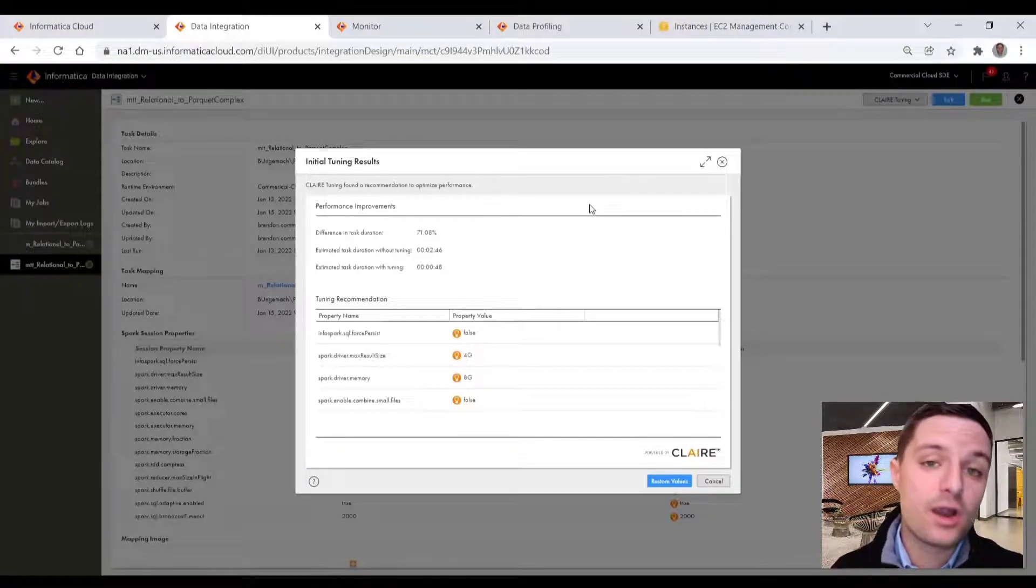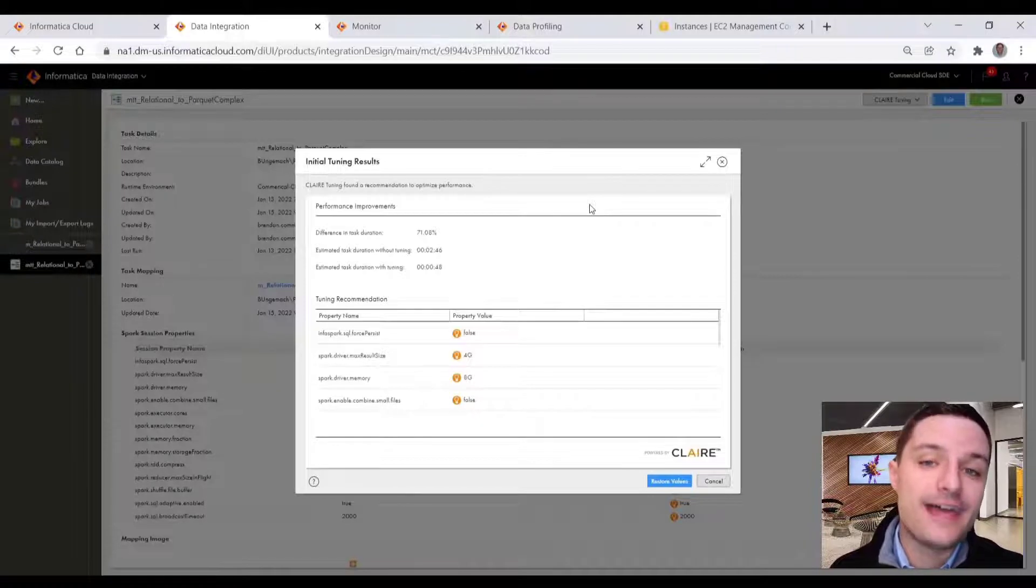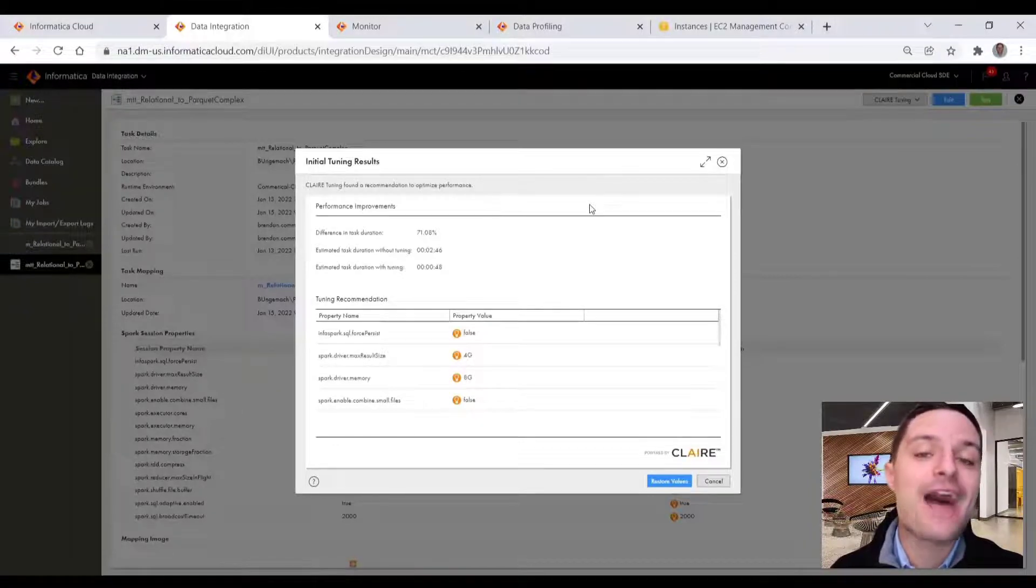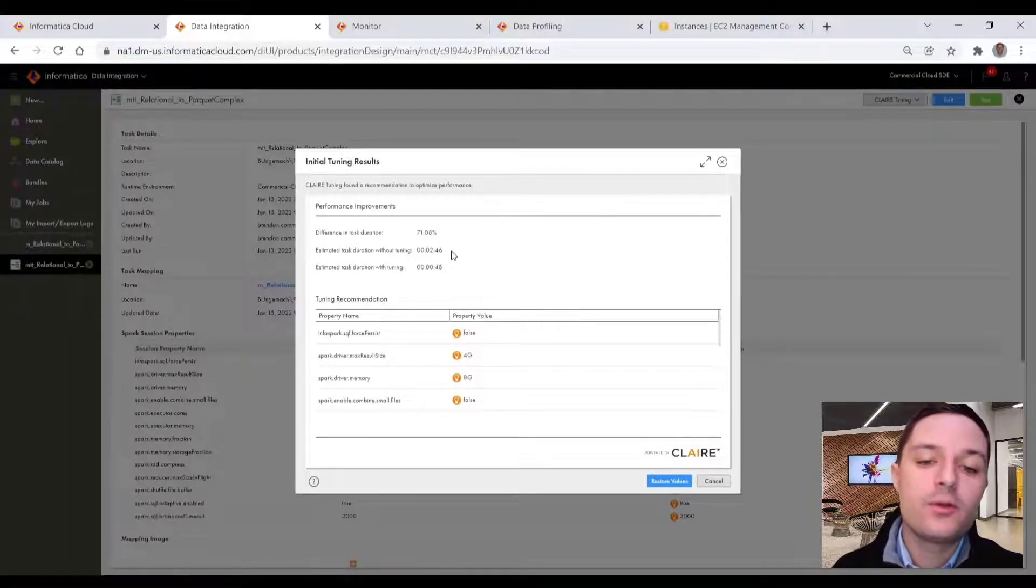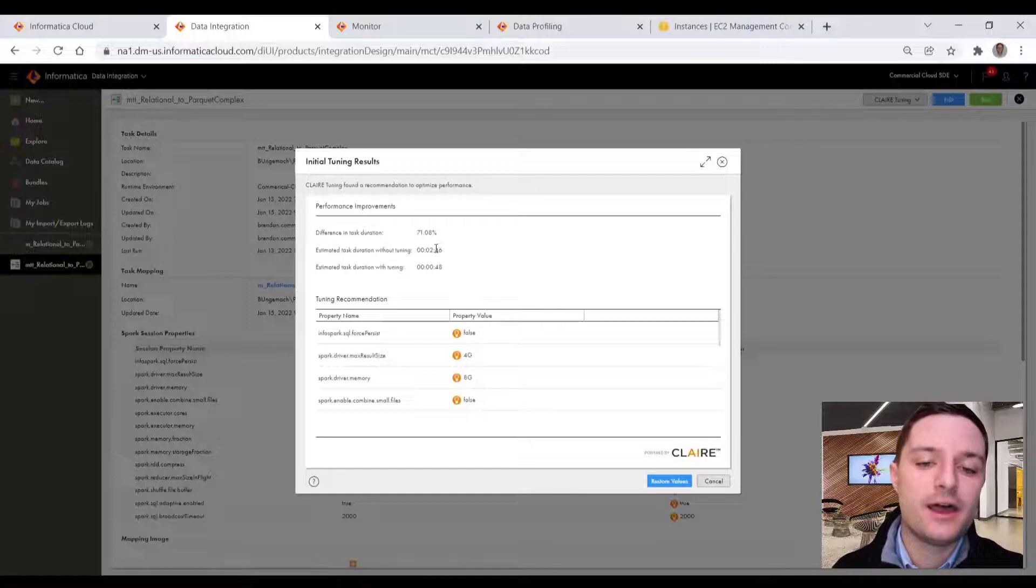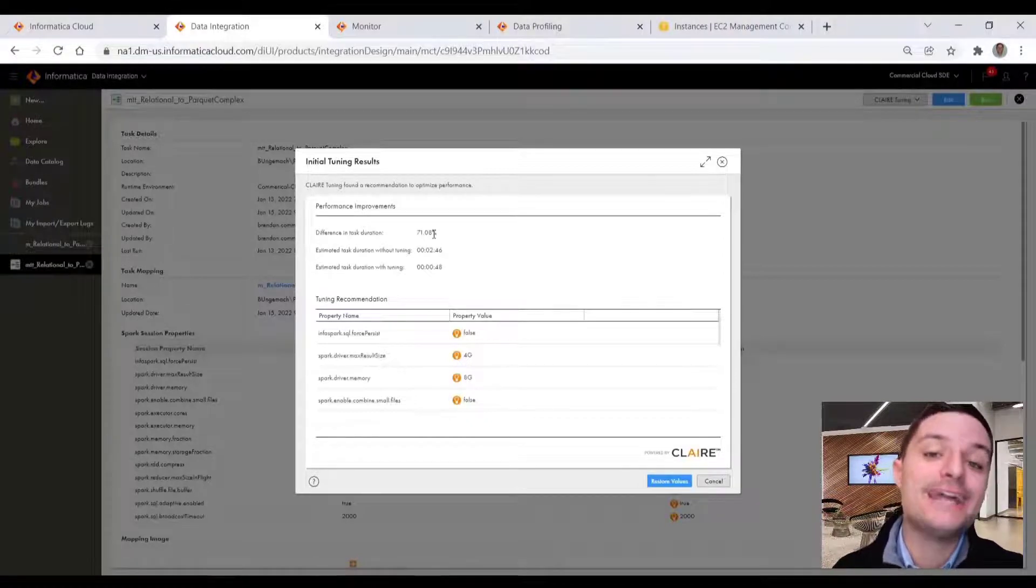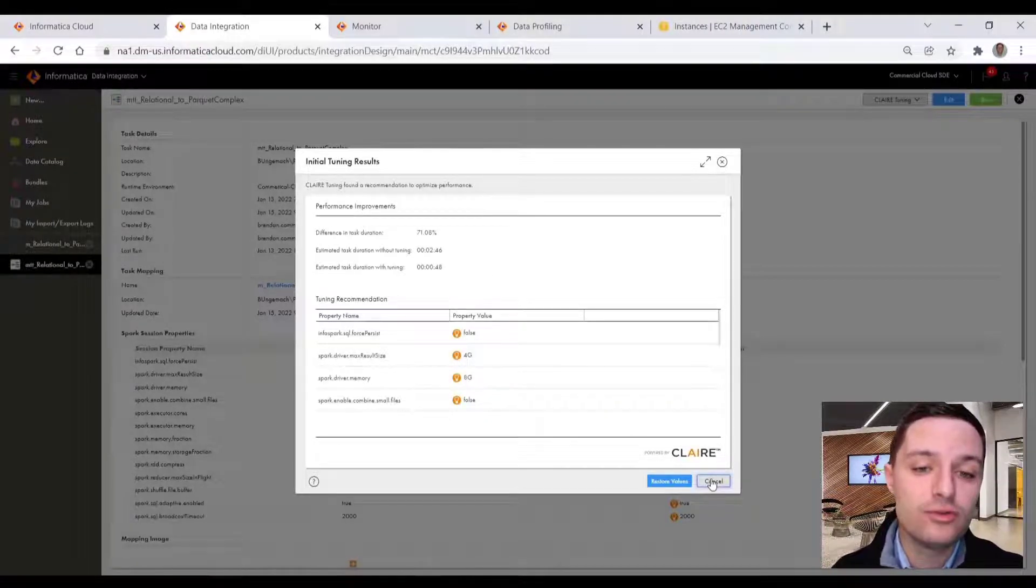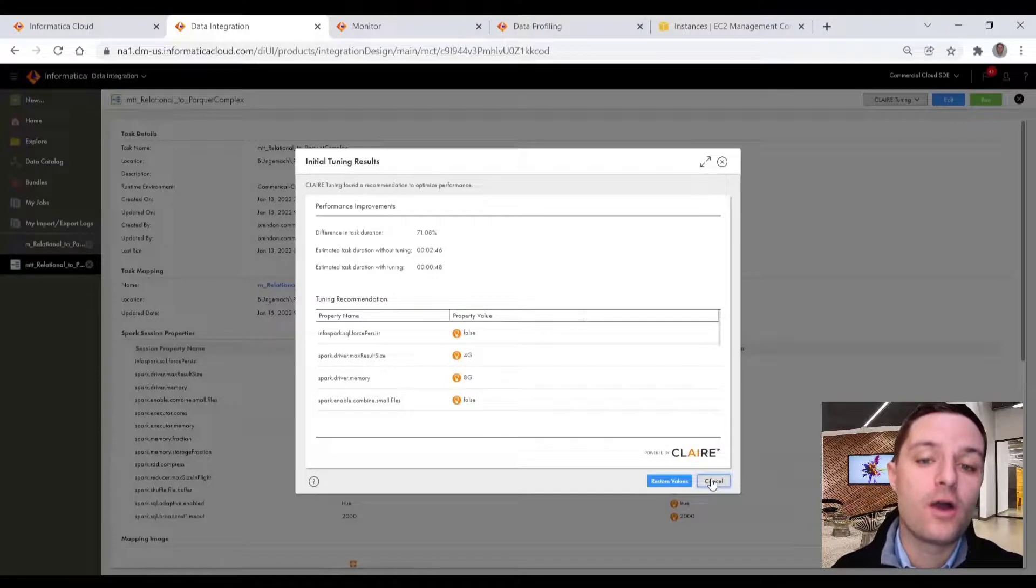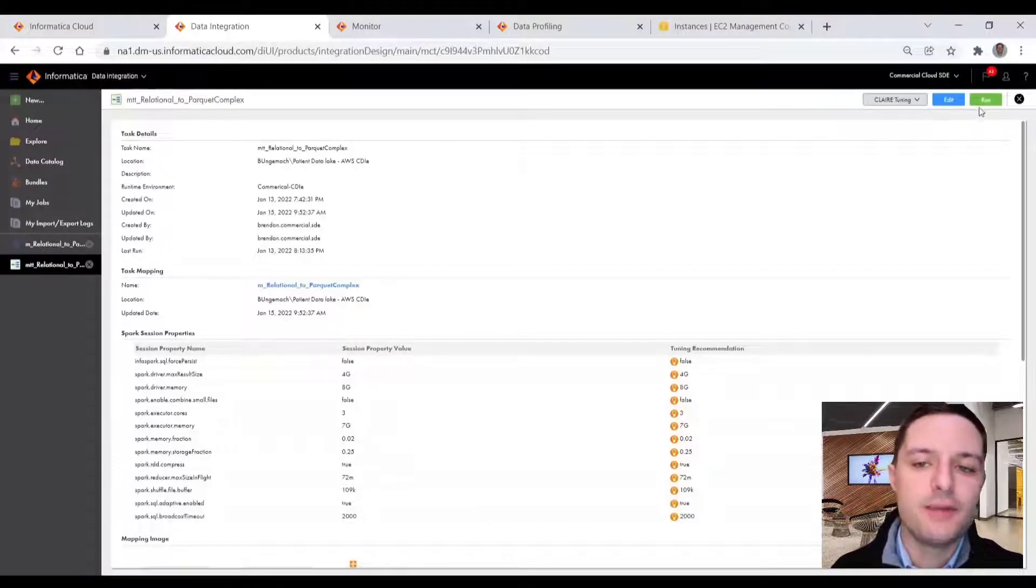And before our optimization tuning, Claire estimated that this was a two and a half minute workload. But just by clicking a button, we were able to get Claire recommendations to get more than 70% improvement of our workload down to a sub 30 second run.